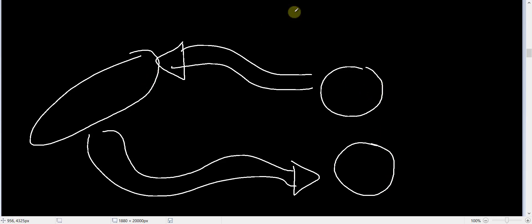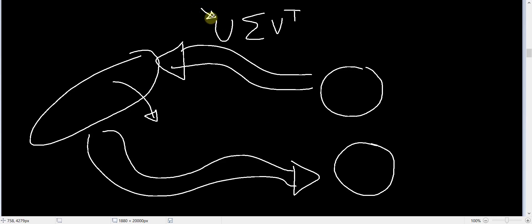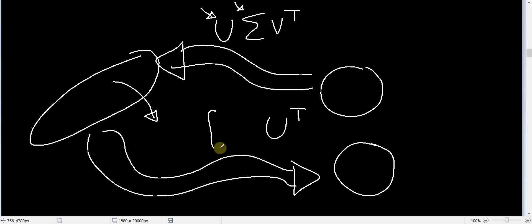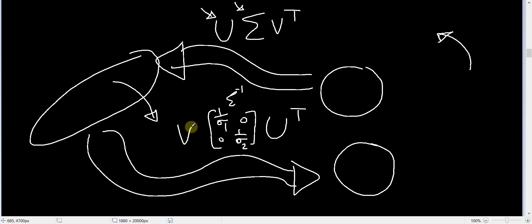So from circle to ellipse we used V transpose — a rotation in the clockwise direction — then some scaling, then some rotation in the counterclockwise direction. For the reverse operation, we first need to rotate this ellipse in the clockwise direction by the same angle, so we need the inverse of U, which is U transpose. After that, we need to do the inverse of the scaling matrix: since it is a diagonal matrix, the scaling will be 1/sigma1, 0, 0, 1/sigma2 — this is called sigma minus 1. Then we need to do some rotation in the counterclockwise direction captured by the matrix V, so we multiply by V.